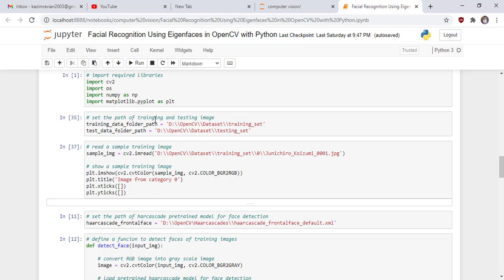We set the path of the training and testing images. This is the path of the training set folder, and this is the path of the testing set. These folders contain the training images and their categories, while the test_set folder contains the test images and their labels.